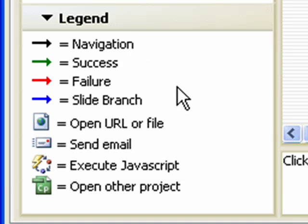The legend area provides information that describes the types of navigation links in the project. For example, you can see colored arrows that indicate basic navigation, success or failure navigation, and branches between slides. The icons in the legend help you to read and understand the links between the slides in the main pane.